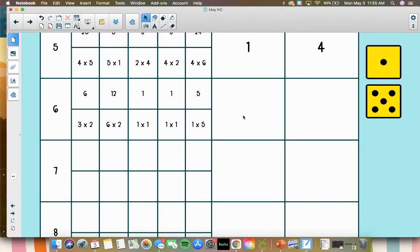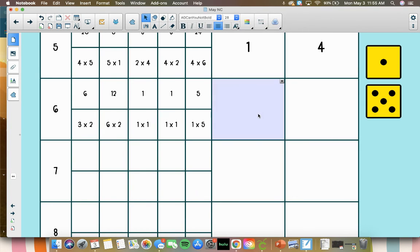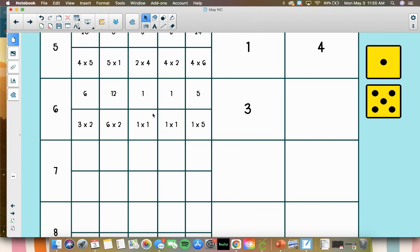Alright, for odd products, we've got 1, 1, and 5 are all odd. So there's 3. And then even, we've just got 2.